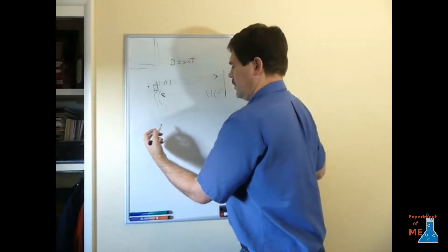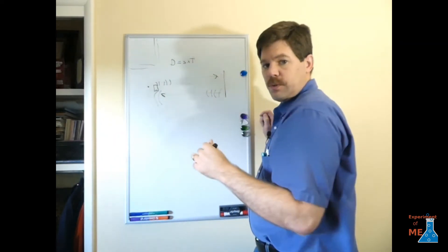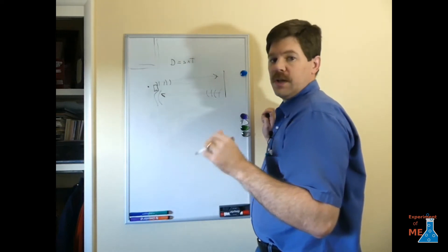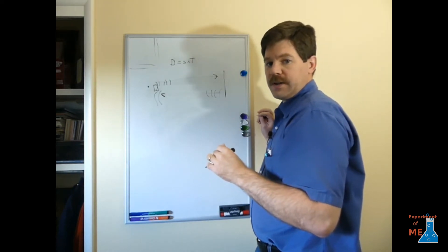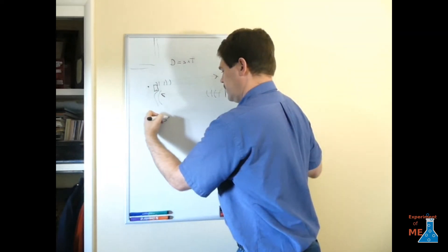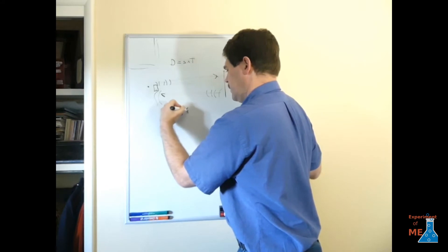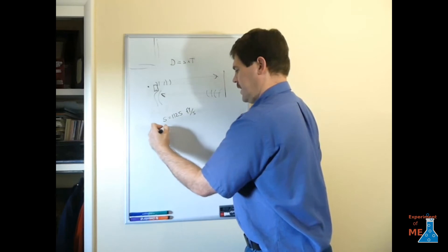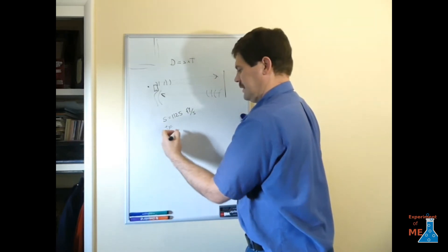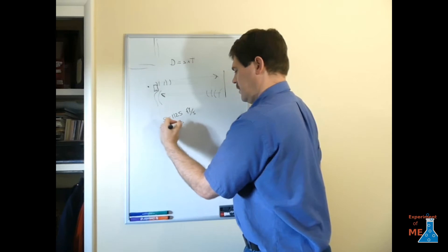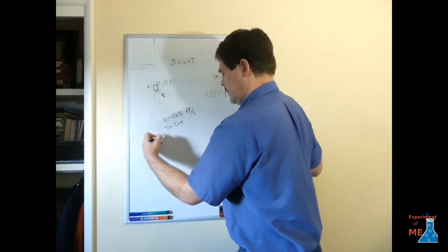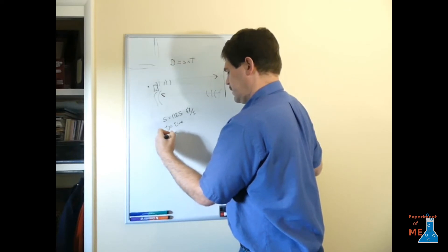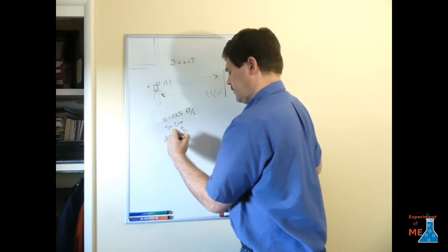Because this is twice the distance that we want to measure, we're actually going to want to divide by two once we calculate the distance. So we have the speed of sound, which is 1125 feet per second. And then we'll multiply it by the time, and the time will be whatever it is. And then we'll get distance. So that's going to be speed times time divide by two.